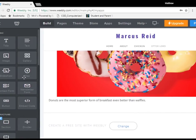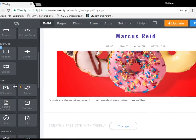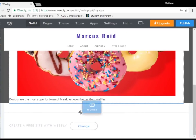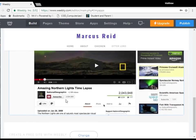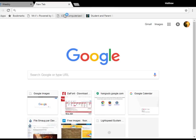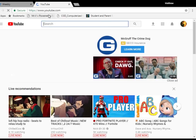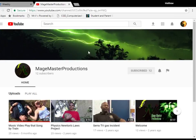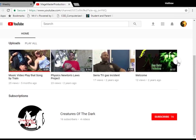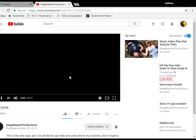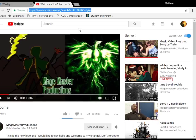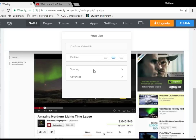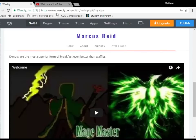Now, we could also put in normal text, as opposed to title, which is much smaller. And just go with donuts are the most superior form of breakfast. Even better than waffles. There you go. Now then. We can put anything, including a map, a photo gallery, and if you have a YouTube video, you can use this to actually get the URL we put in. So, I am just going to quickly open up YouTube here.